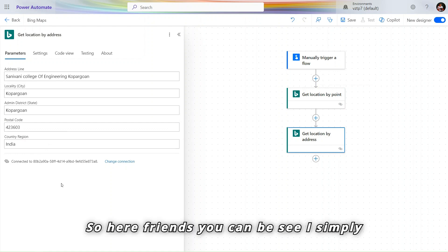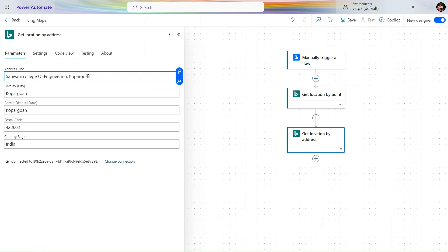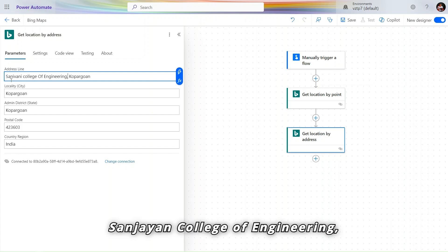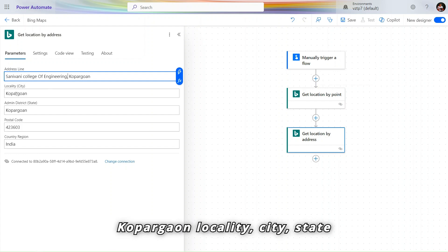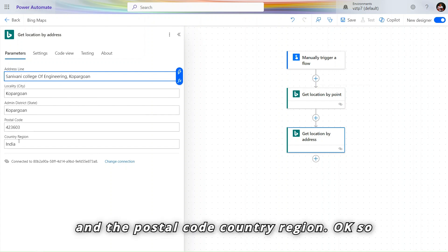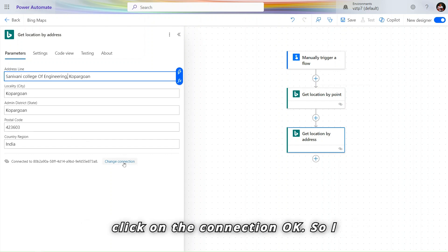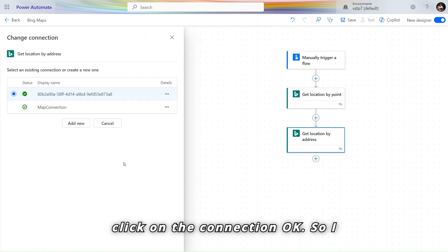So here friends you can see I simply put my address here, Sanjian College of Indian, Kupargao, Locality, City, State and the Postal Code, Country, Region. You can put as well. So for now let's click on the connection.